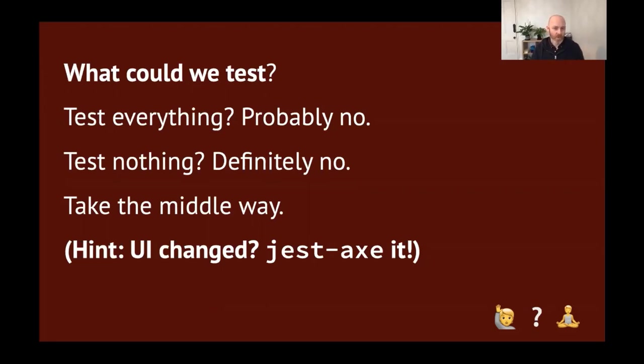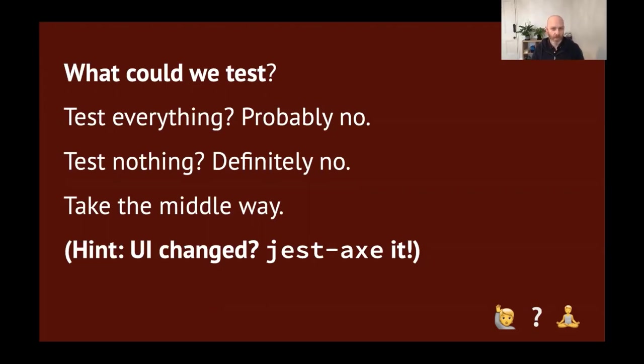A good kind of a hint for when to do a test, to do a jest-axe test, is has the UI changed? If it has, then we probably want to do a jest-axe test on it. But let's dig into that a little bit more.